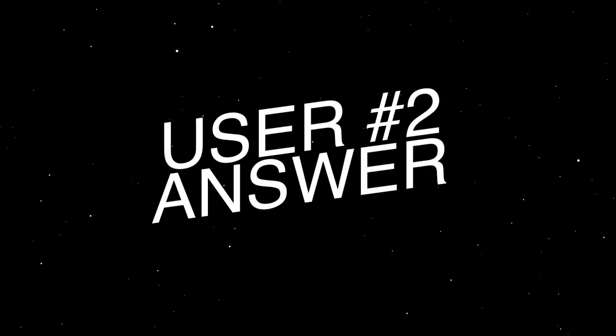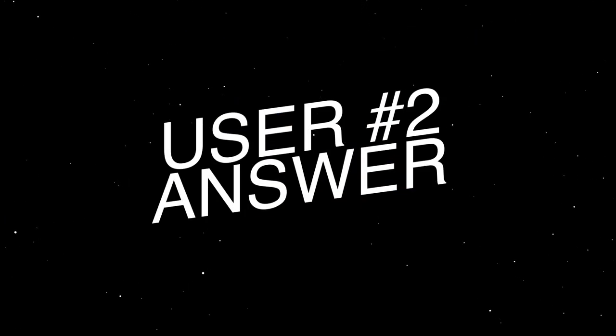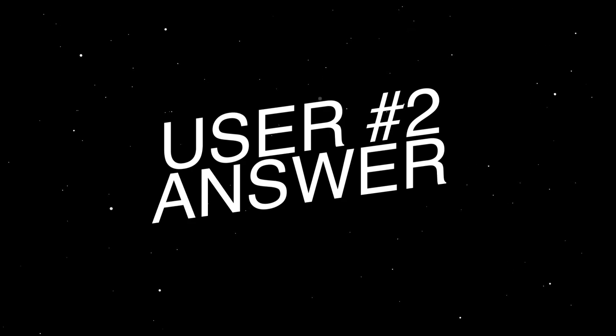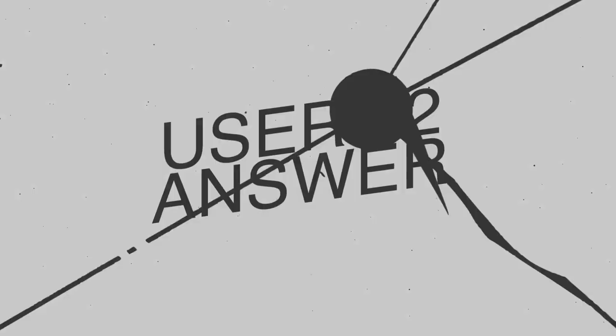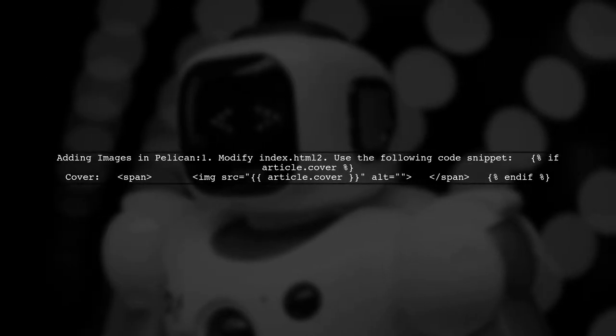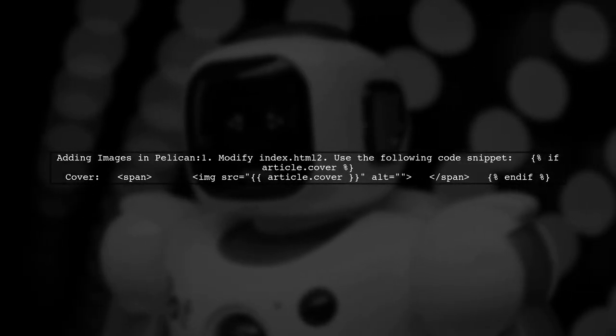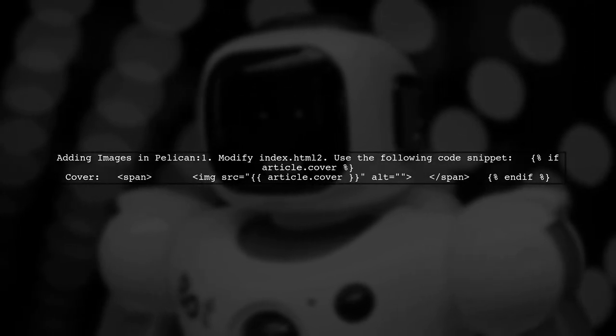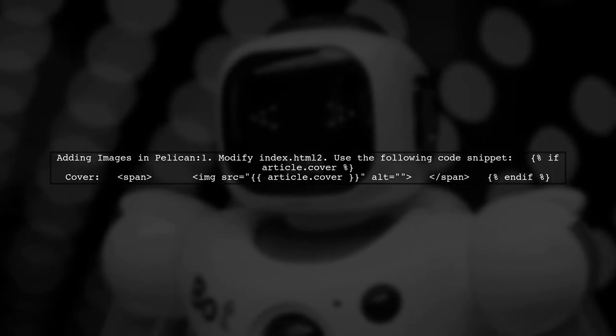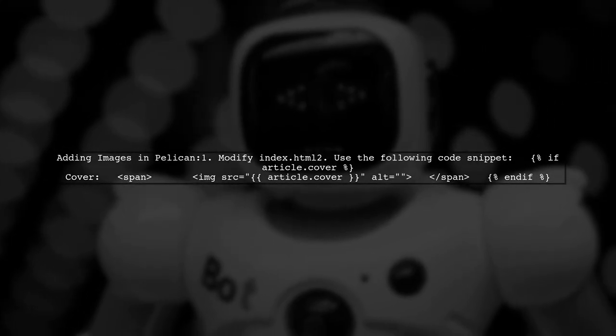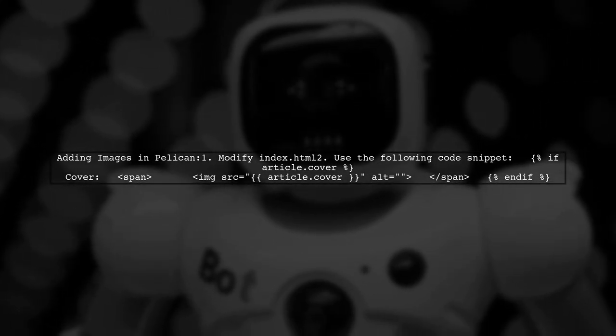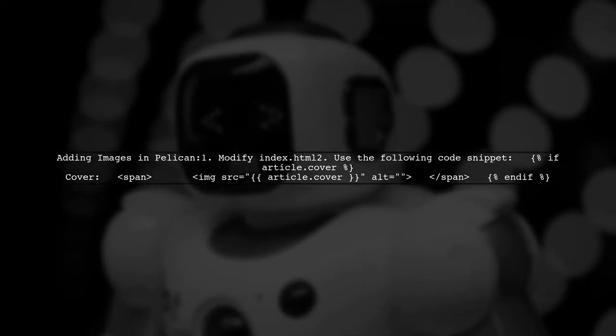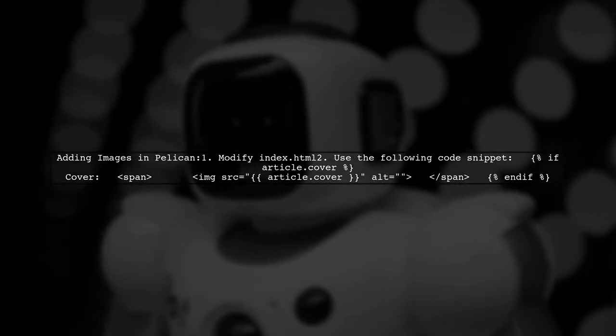Let's now look at another user-suggested answer. To add an image to the About Wilson template in Pelican, you can modify the index.html file. By including a specific code snippet, you can display a cover image for your articles.